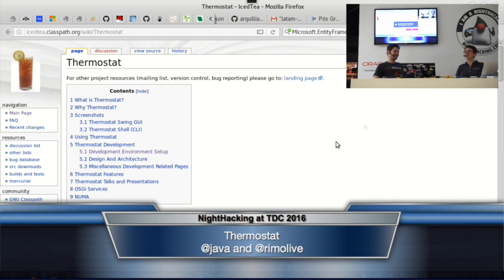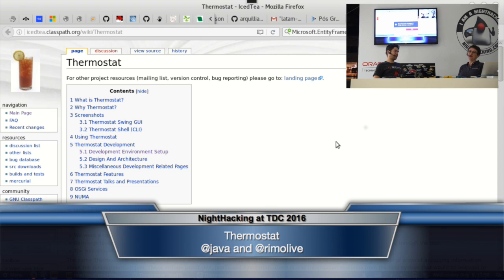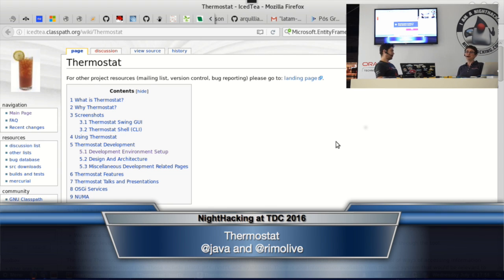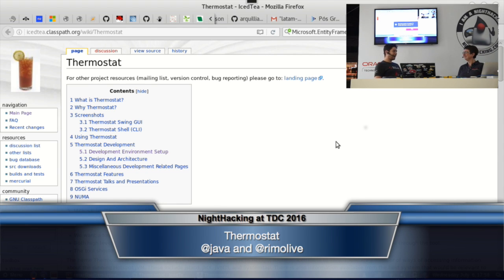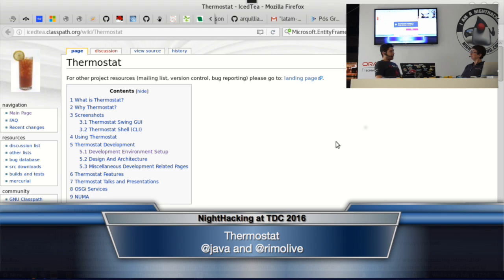Welcome to Night Hacking here in Sao Paulo at TDC. My name is Yolande Poirier and I work for Oracle for the Oracle Technology Network. My guest today is Ricardo. So Ricardo, what do you do for a living?